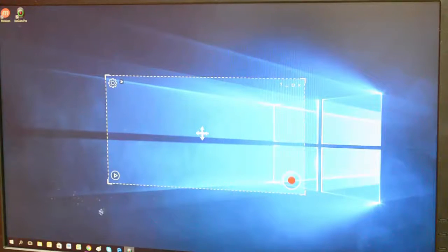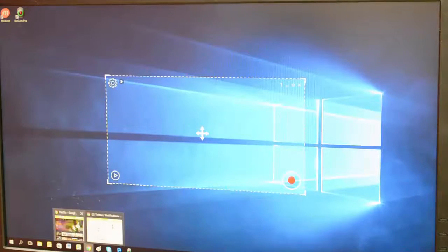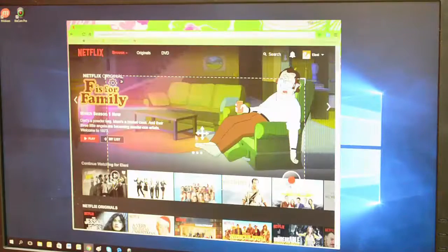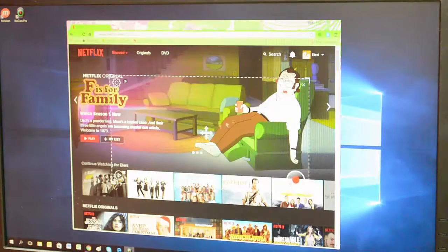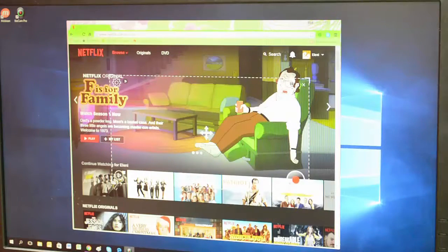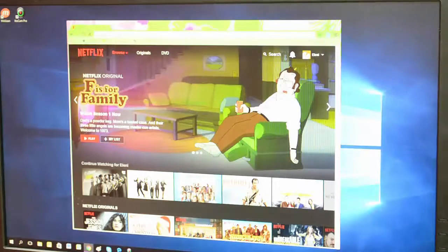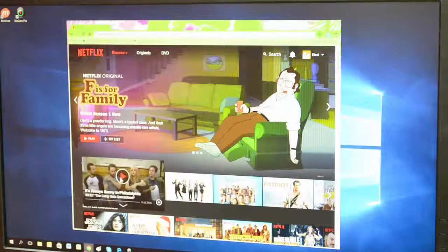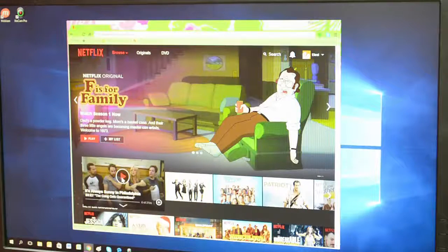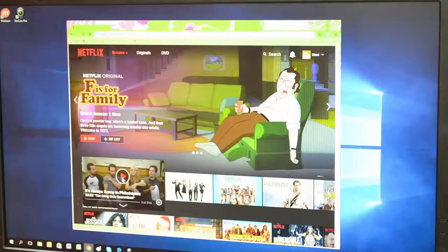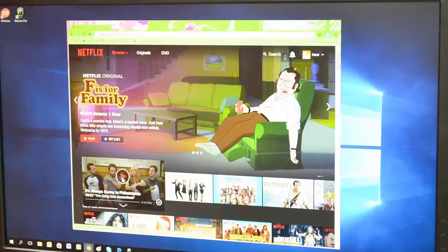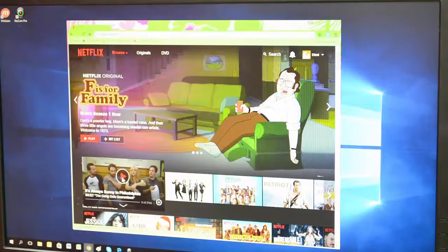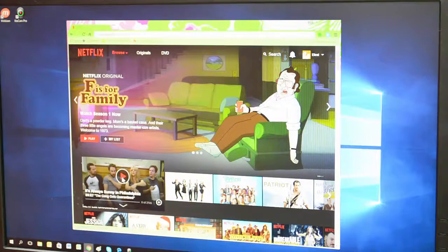I'm now going to open up Netflix and minimize this for a second, and I can select something to record. Going to select this. There's no sound on my computer as my headphones are plugged in right now.